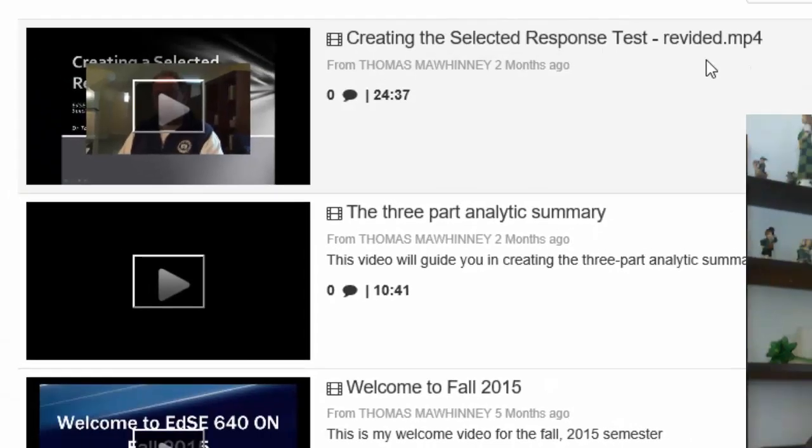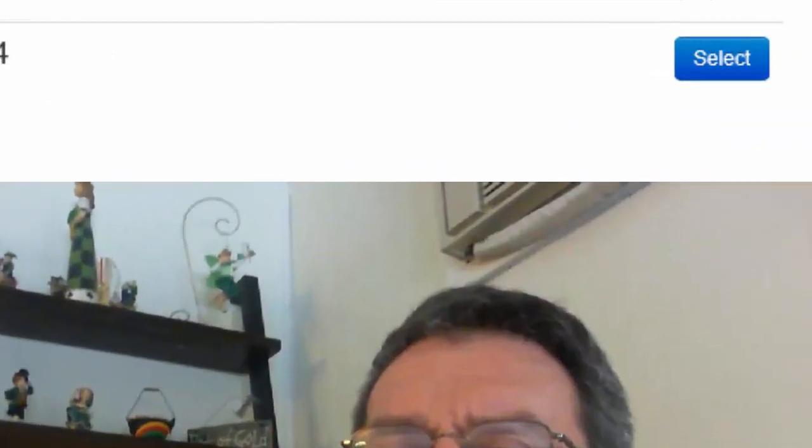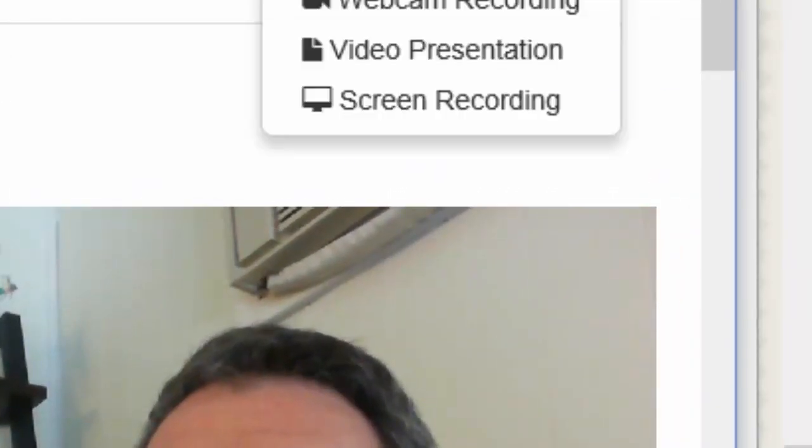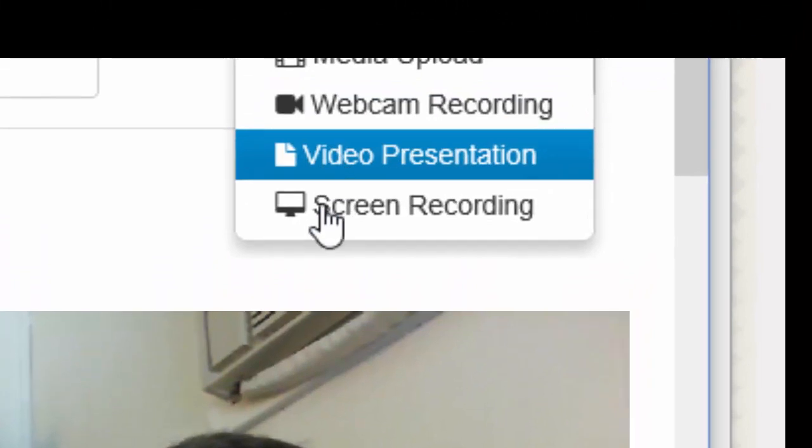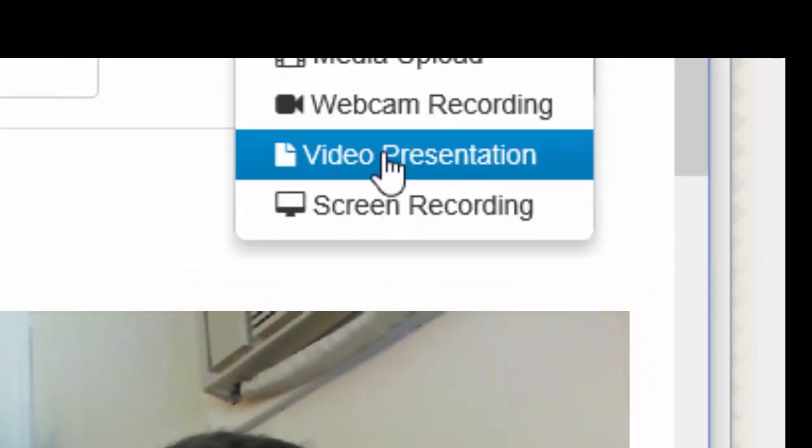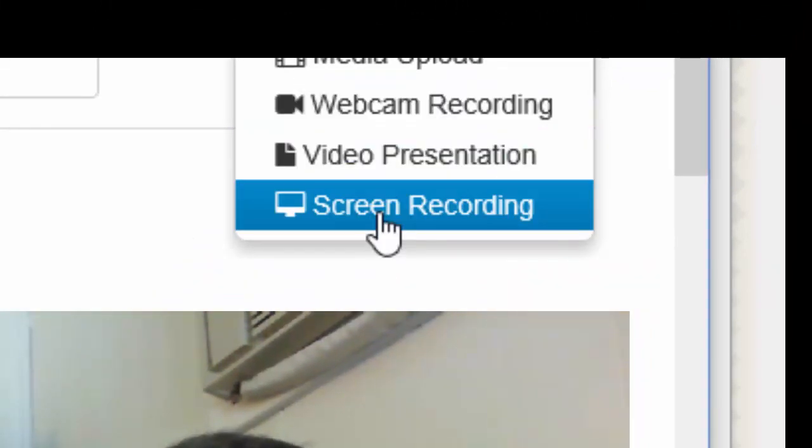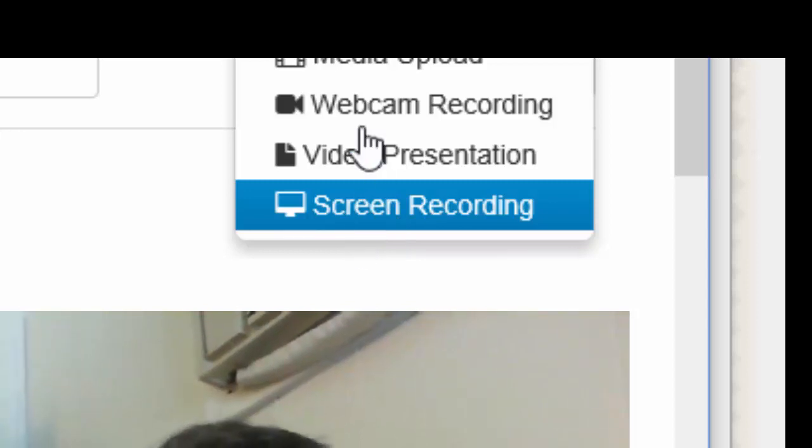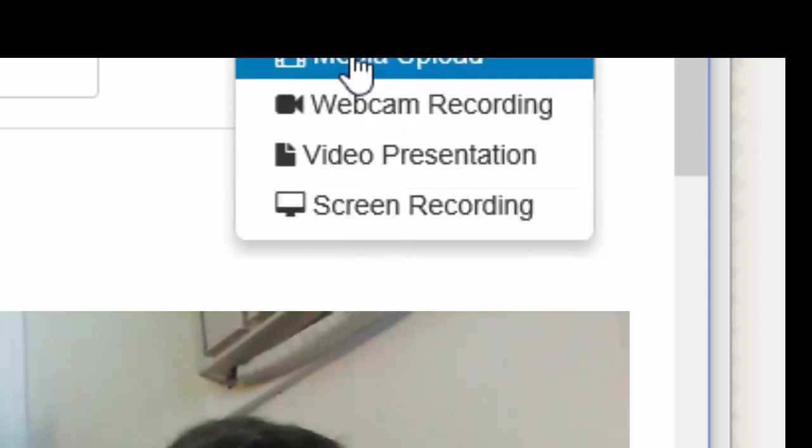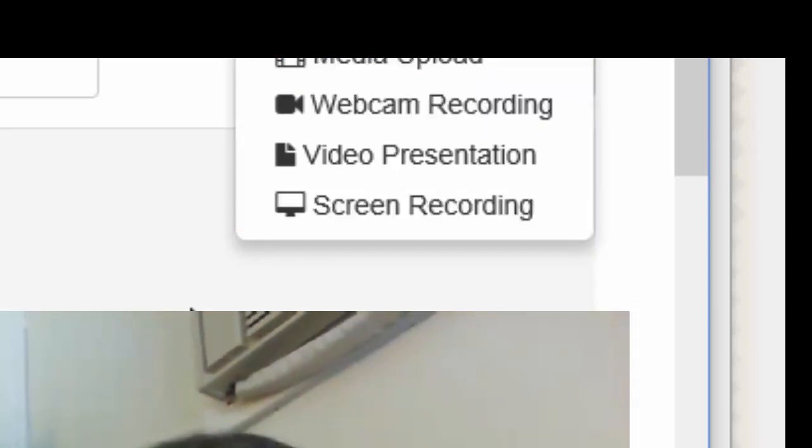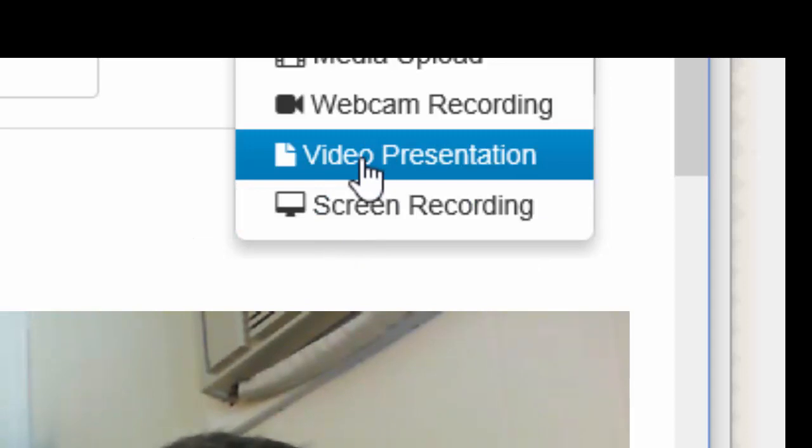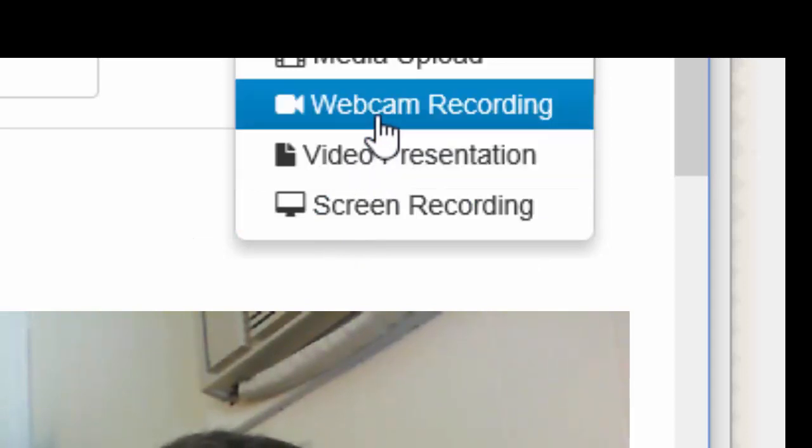So here it is and you come over here and it says add new webcam recording, video presentation, screen recording. You can do either one of these. I'm going to try to do a webcam recording right now because that's what you will do.